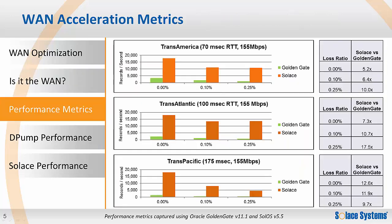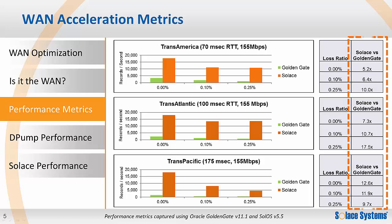This slide shows performance metrics outlining how much performance gain can be expected if an existing GoldenGate architecture is being limited by WAN distribution. In the Solace versus GoldenGate column, you can see the amount of performance gain available when using Solace for WAN distribution. You can see that the Solace solution will often be around 10 times faster than standard GoldenGate.